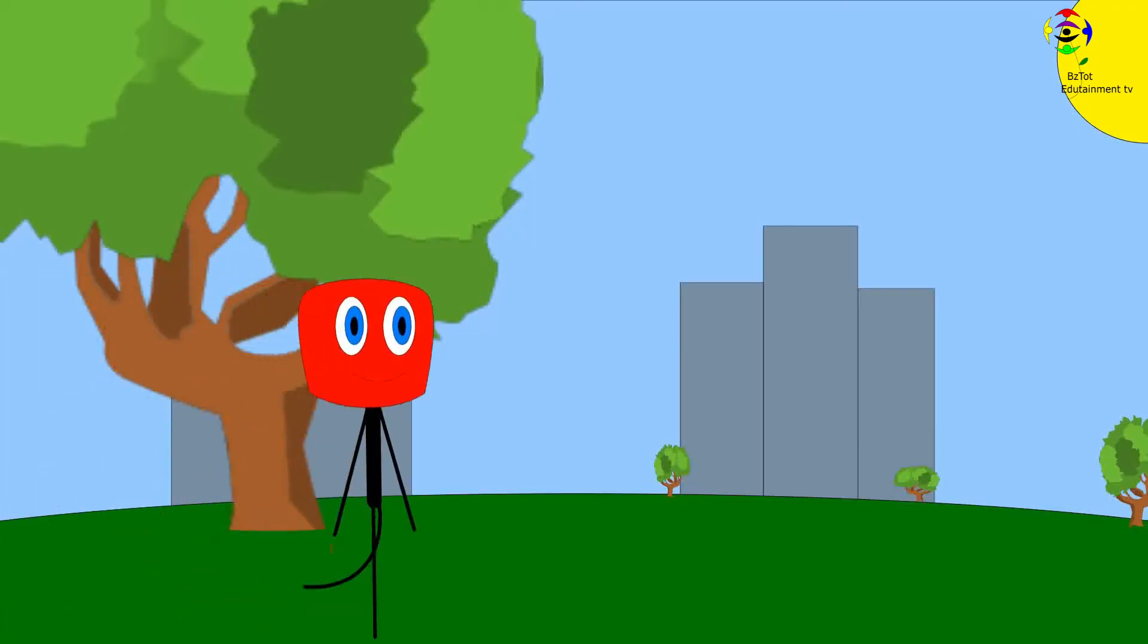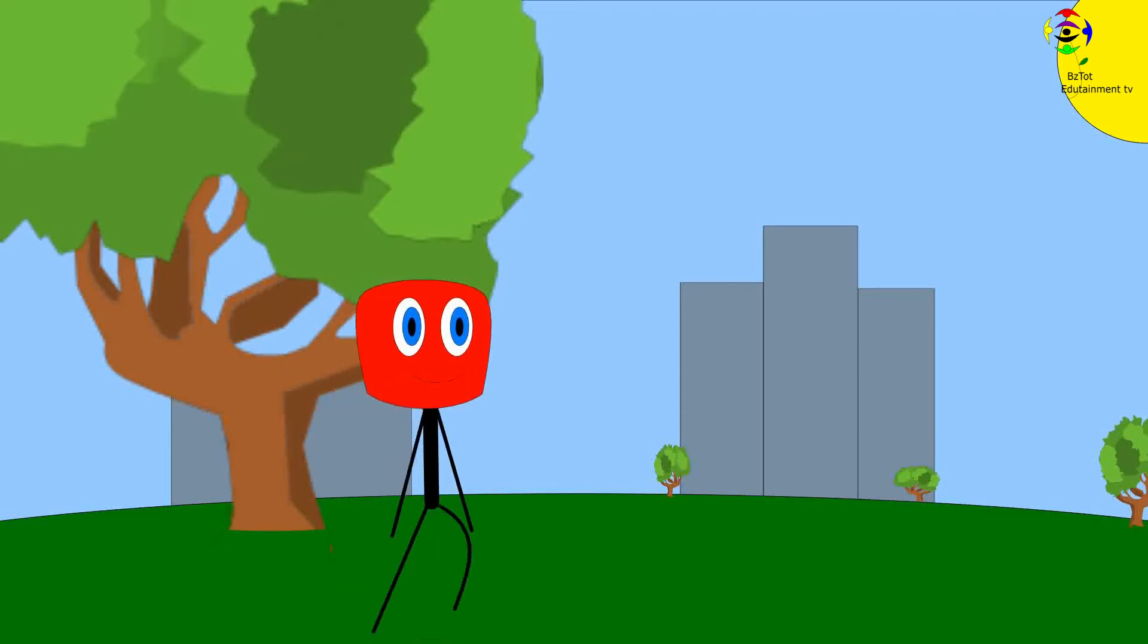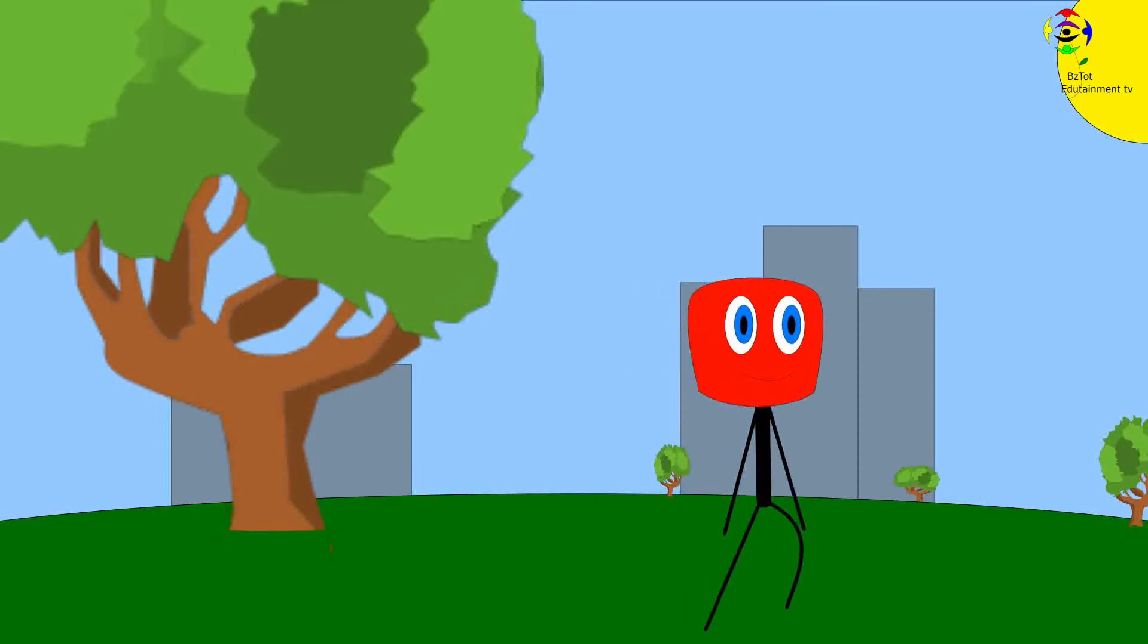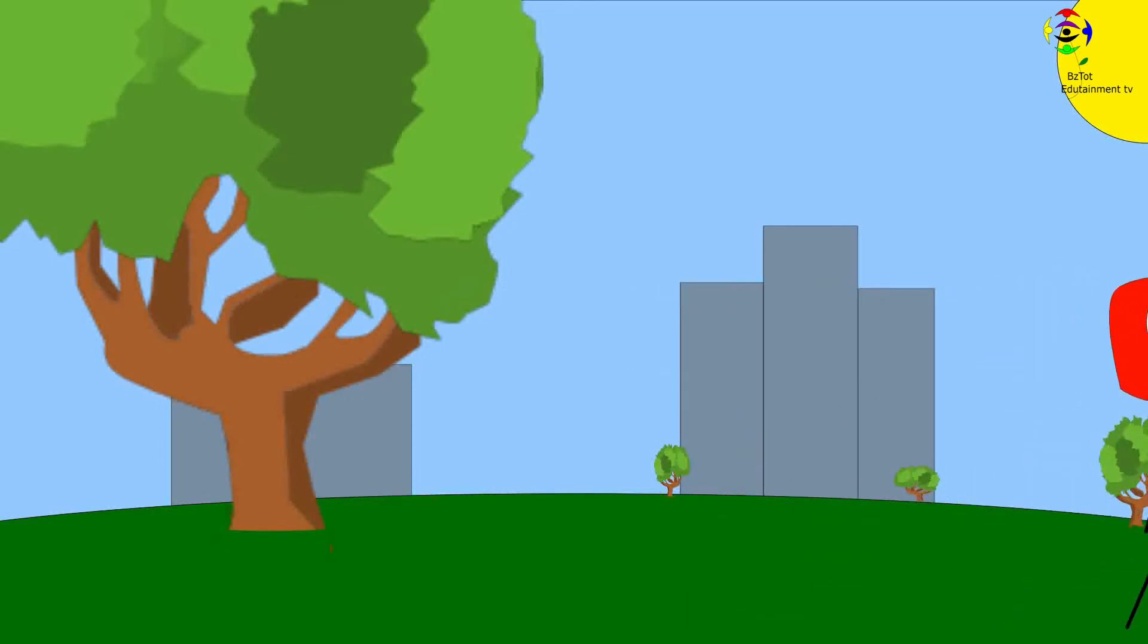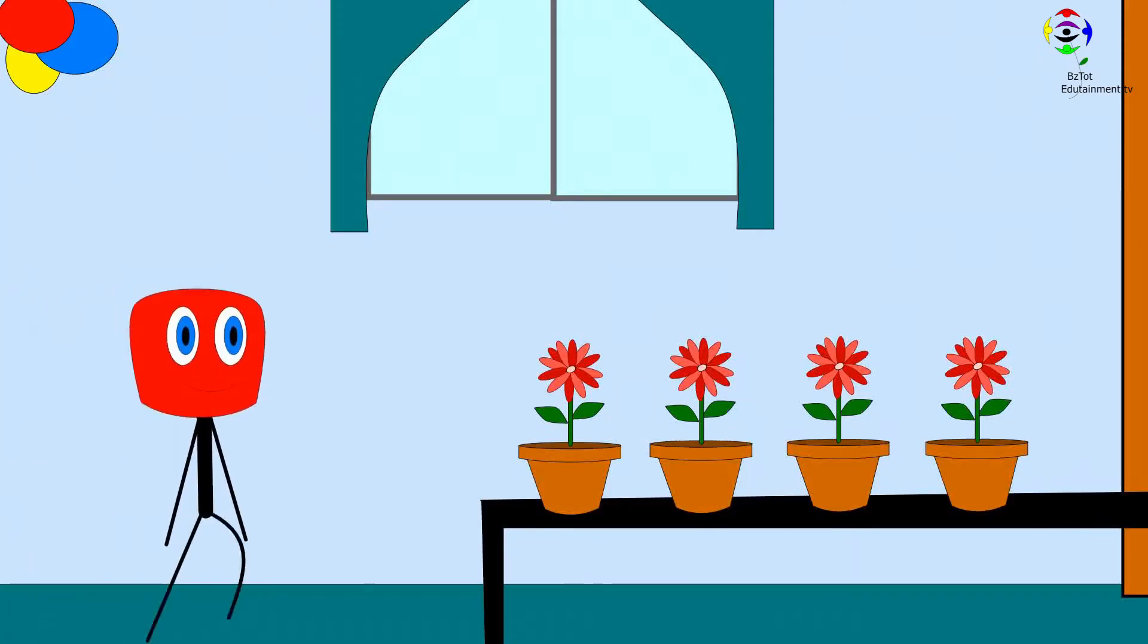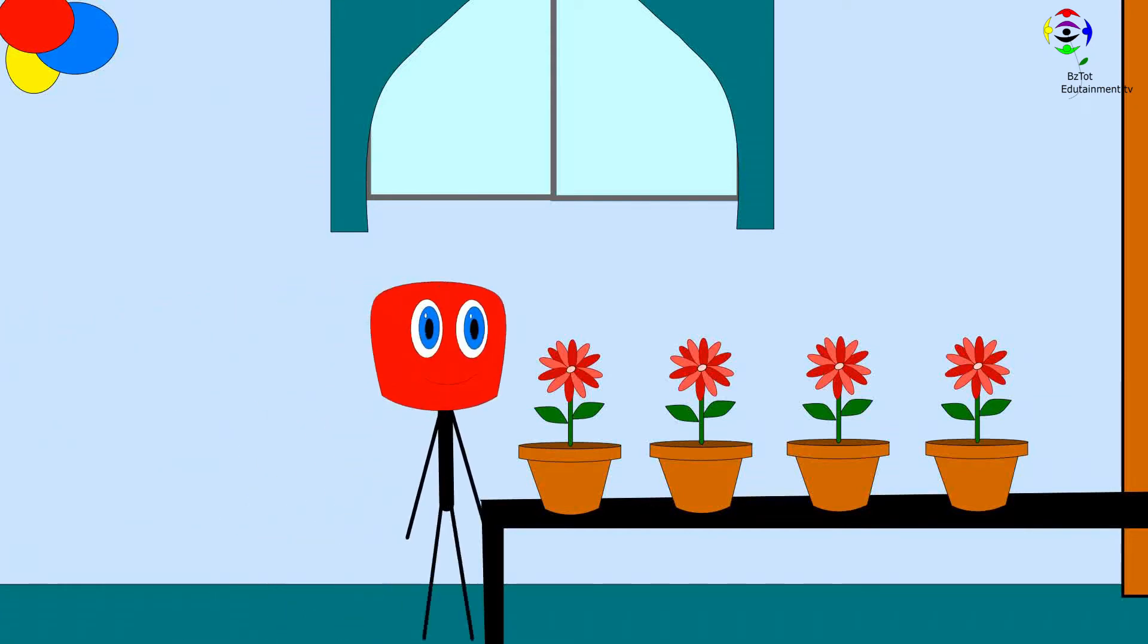Here comes Mr. Sticky. Hello Mr. Sticky. He found some flowers.